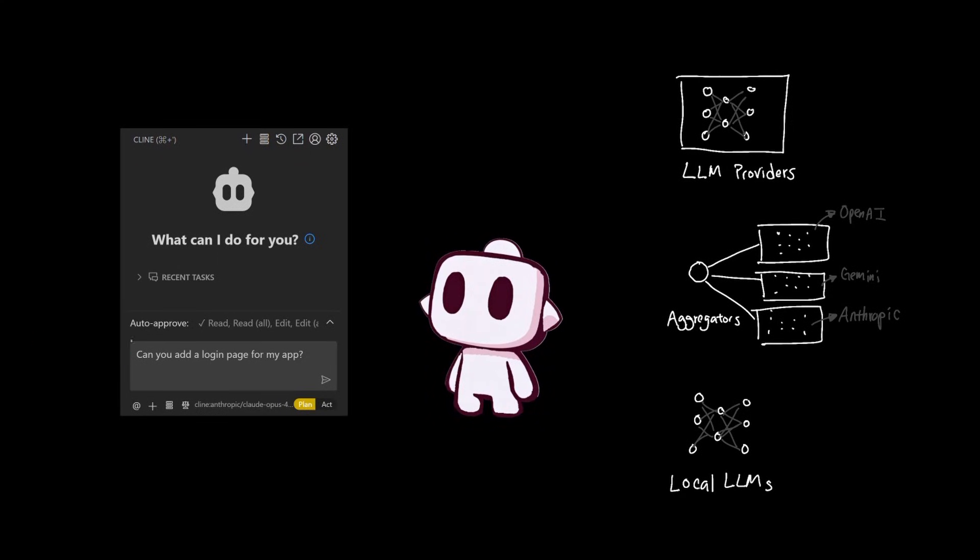When you ask client to complete a specific task, client takes your request along with the system prompt to an endpoint. This endpoint can be a direct connection with LLM providers like Anthropic, OpenAI, and Gemini.